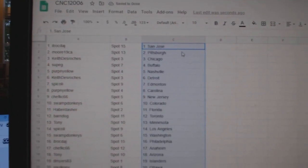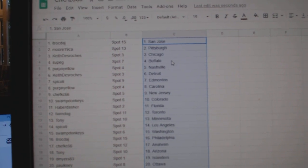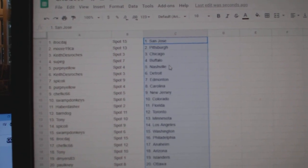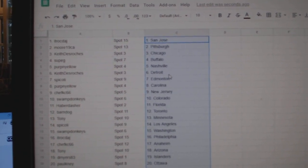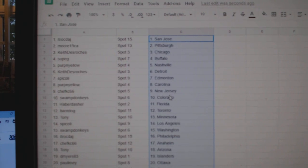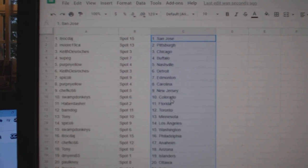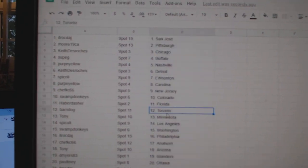ITR has San Jose, Moore 19, Pittsburgh Keith, Chicago Soup G, Buffalo Perpinello, Nashville Keith, Detroit Spicoli, Edmonton Perpinello, Carolina Chef Casey, New Jersey Swamp, Colorado Haberdasher, Florida